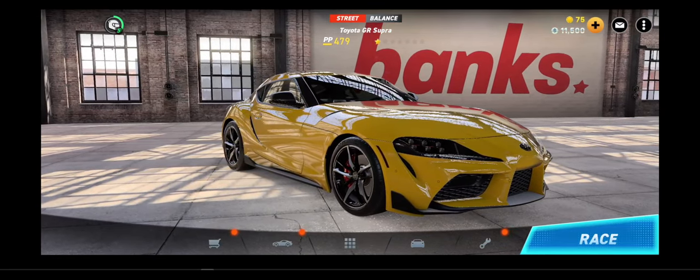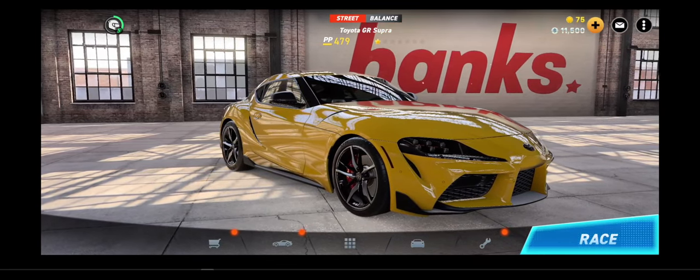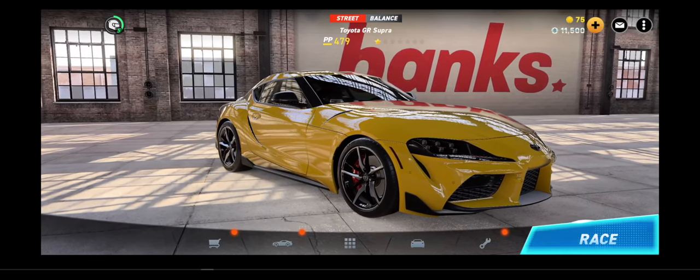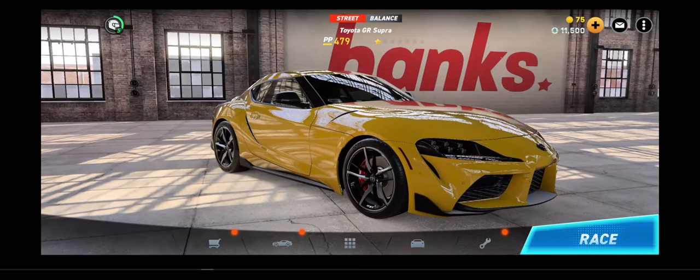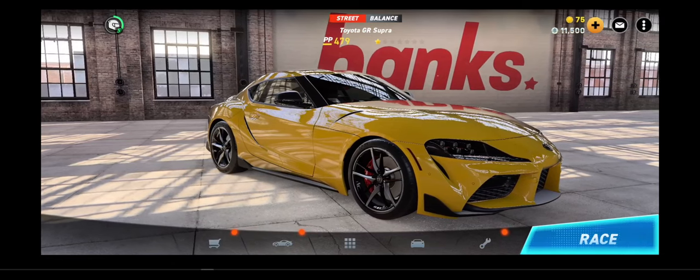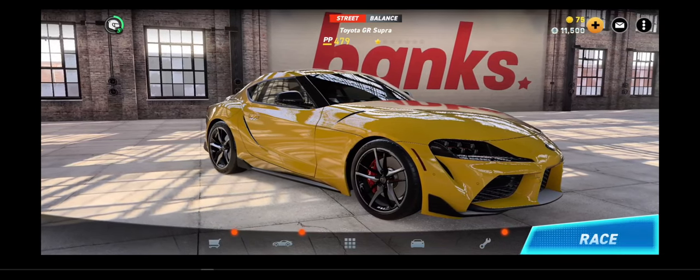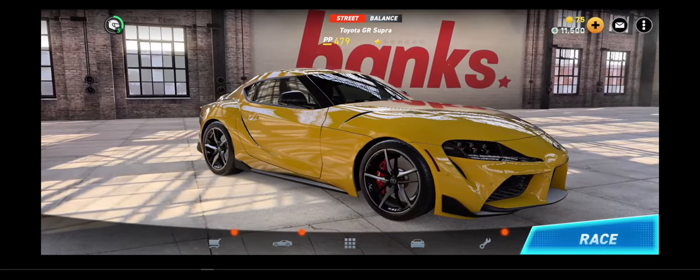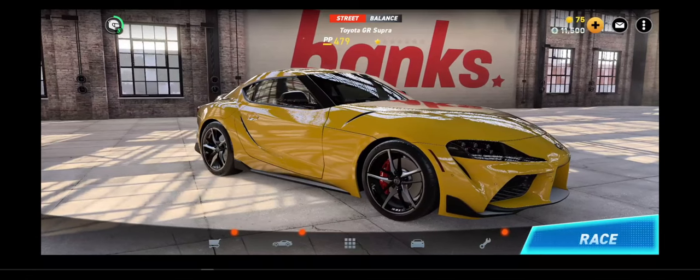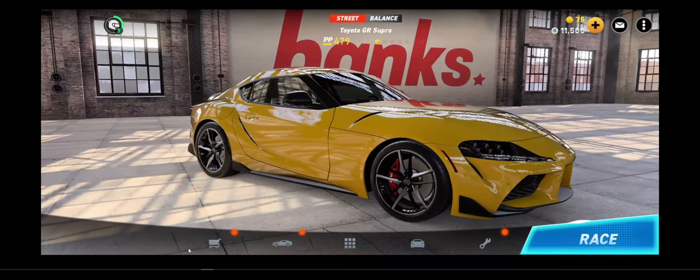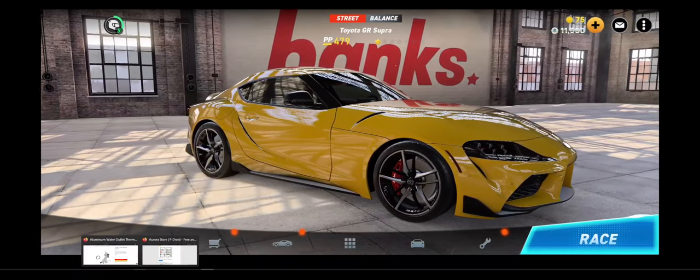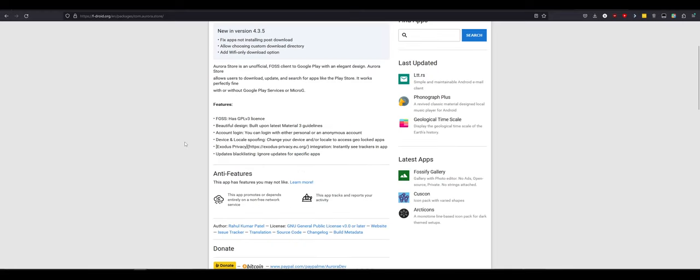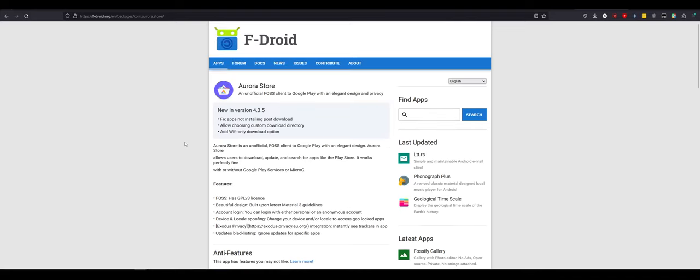The best way to do it I ended up figuring out is still using a VPN but going through something like private internet access and setting yourself to Malaysia and then using an app like Aurora Store. So what is Aurora Store? Well, it's a third-party unofficial, basically simulated Google App Store. It allows you to basically search the Play Store anonymously without a Google account attached and still download and install applications.